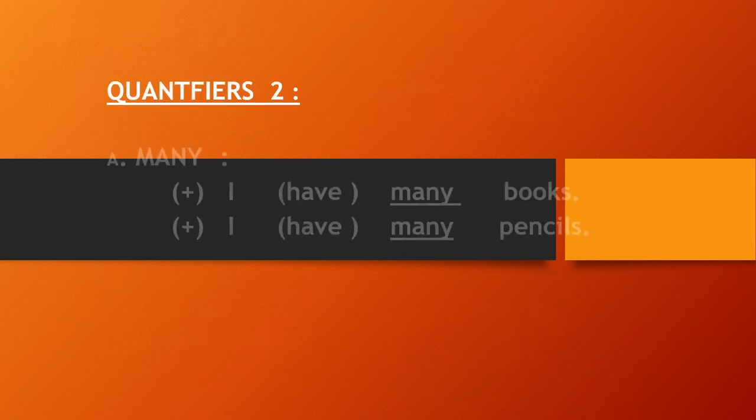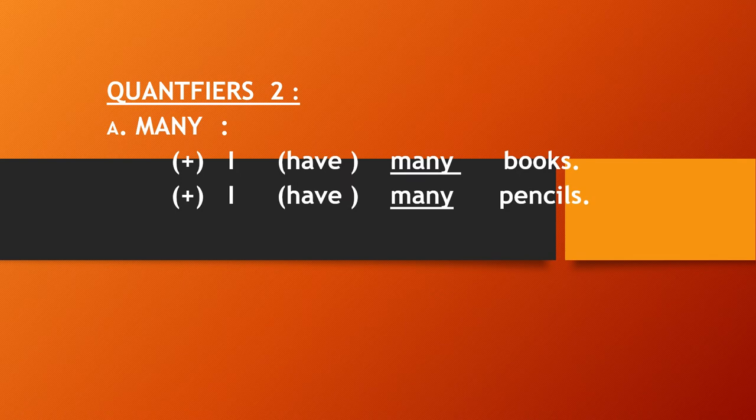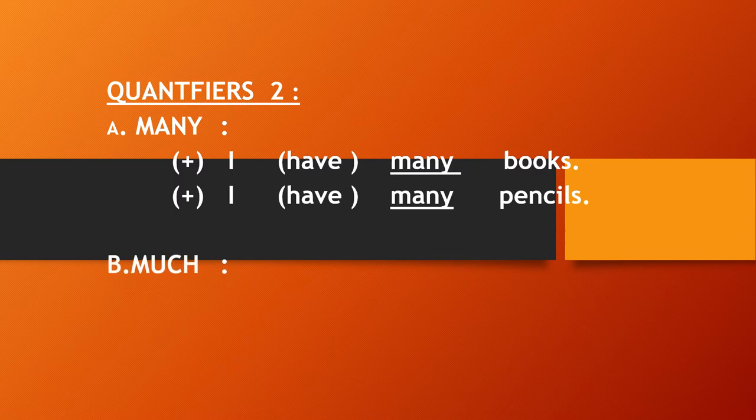The next, quantifiers two, penunjuk jumlah kedua. Many is used for countable noun. For example, I have many books, countable. I have many pencils, countable noun too.